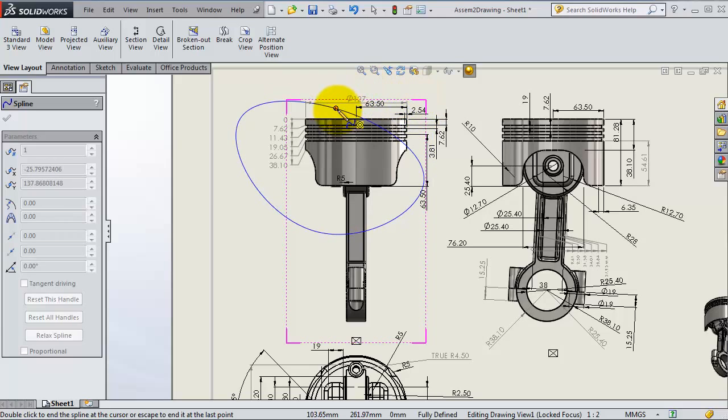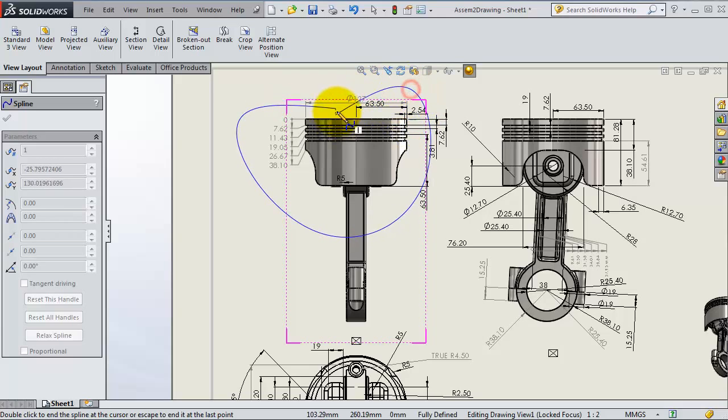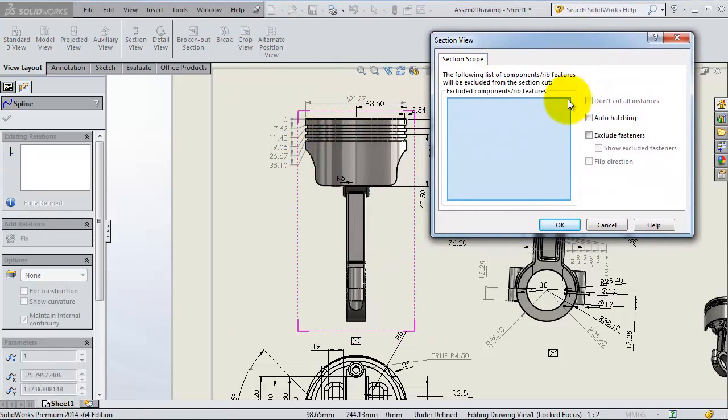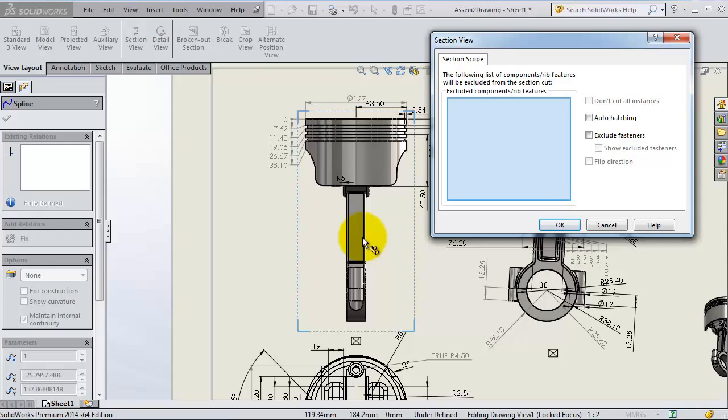Now we're going to select the part which is going to be excluded from the view.